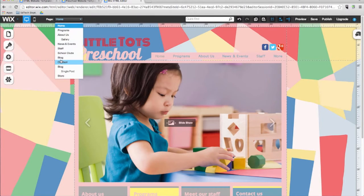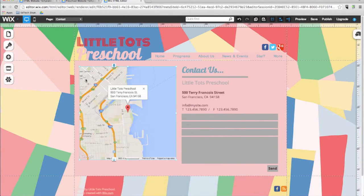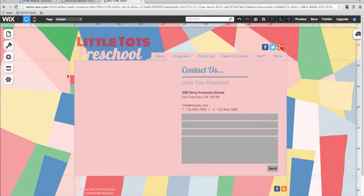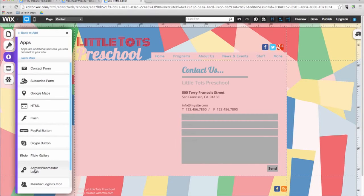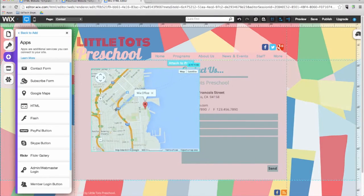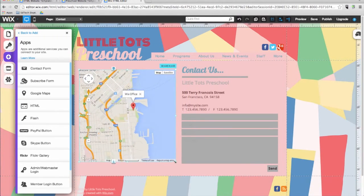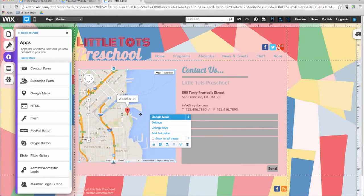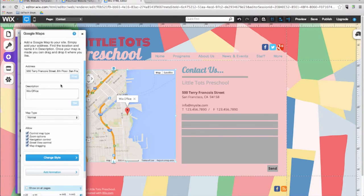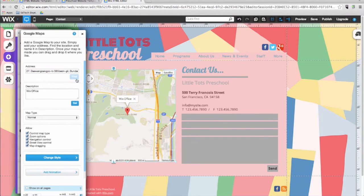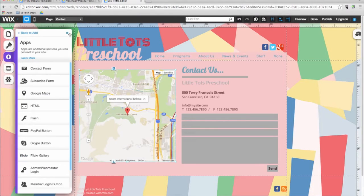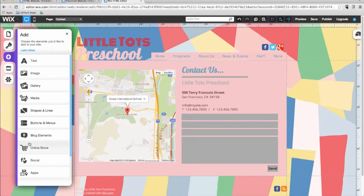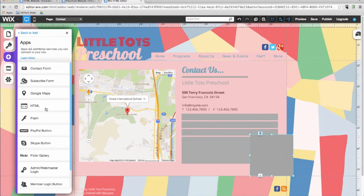I'll first go to my contacts page. I'll go ahead and delete the default Google map. Click on the add button and then apps. And then Google maps. Place your Google map into the specific location and then resize it. Click on the map and click on settings. And then paste your address into the text box. And then give a description.